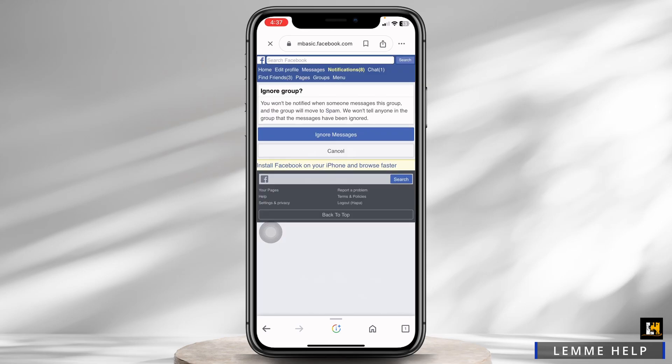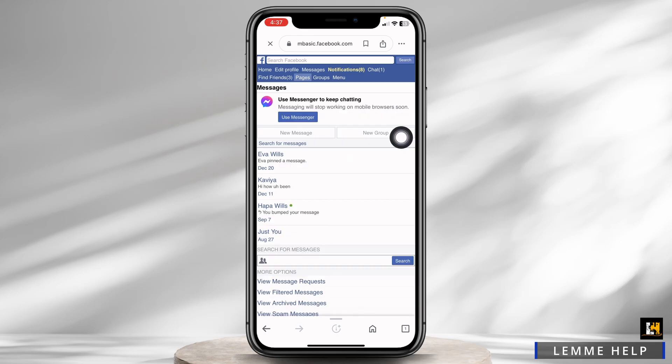You won't be notified when someone messages this group, and the group will be moved to spam. We won't tell anyone in the group that the messages have been ignored. This is similar to restricting group chat. So click on ignore messages — this is how you can restrict group chat in Messenger.